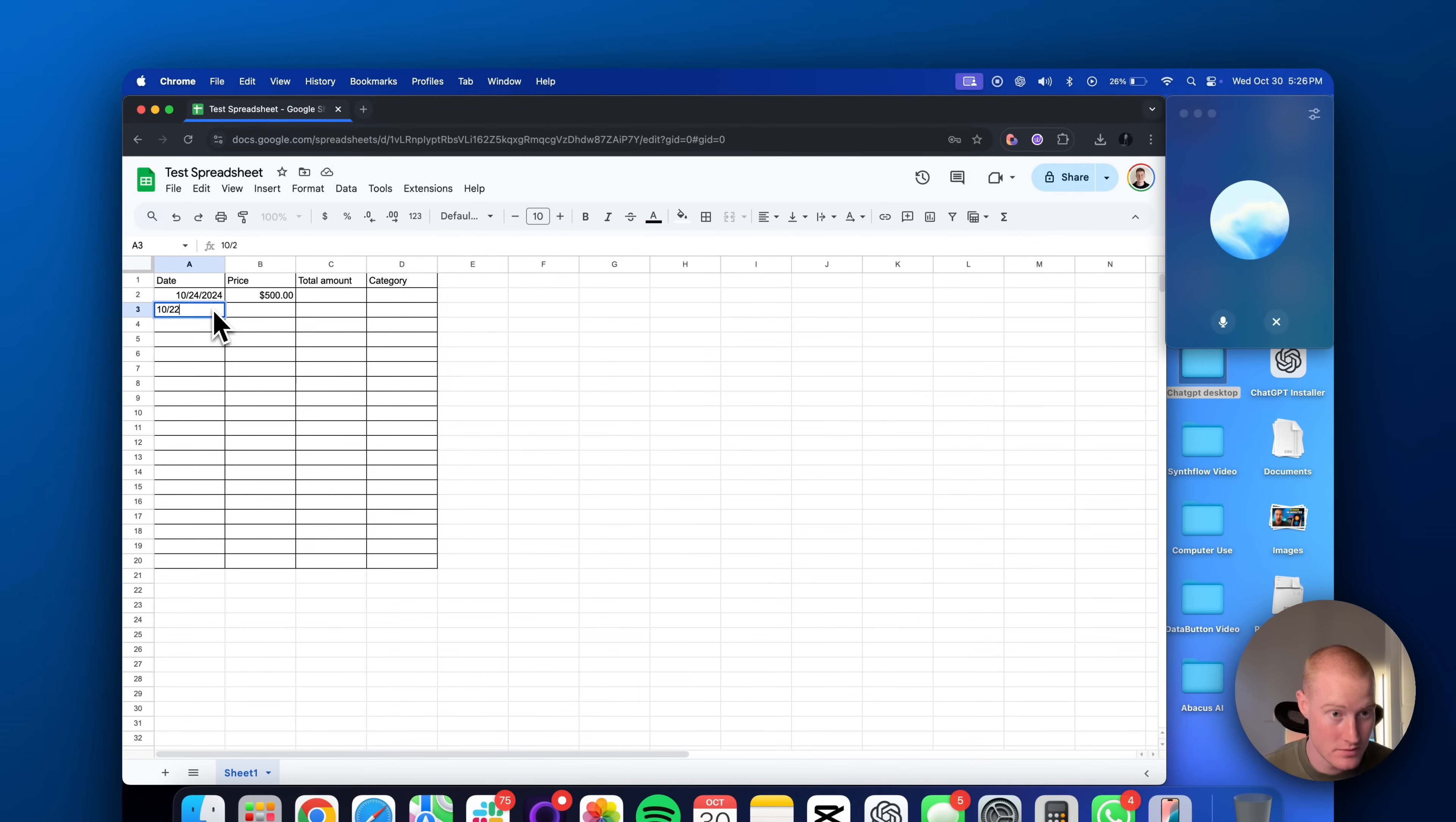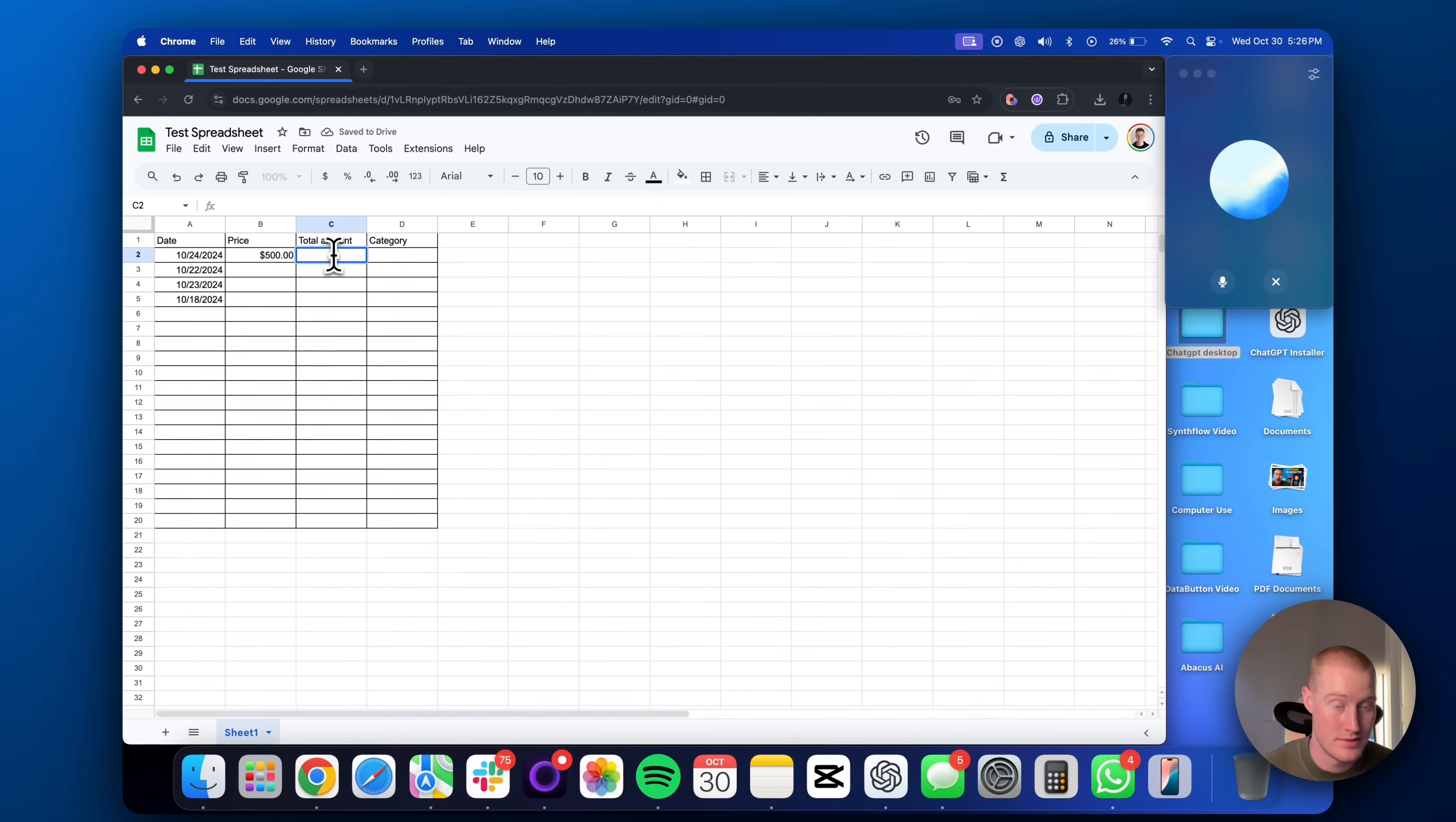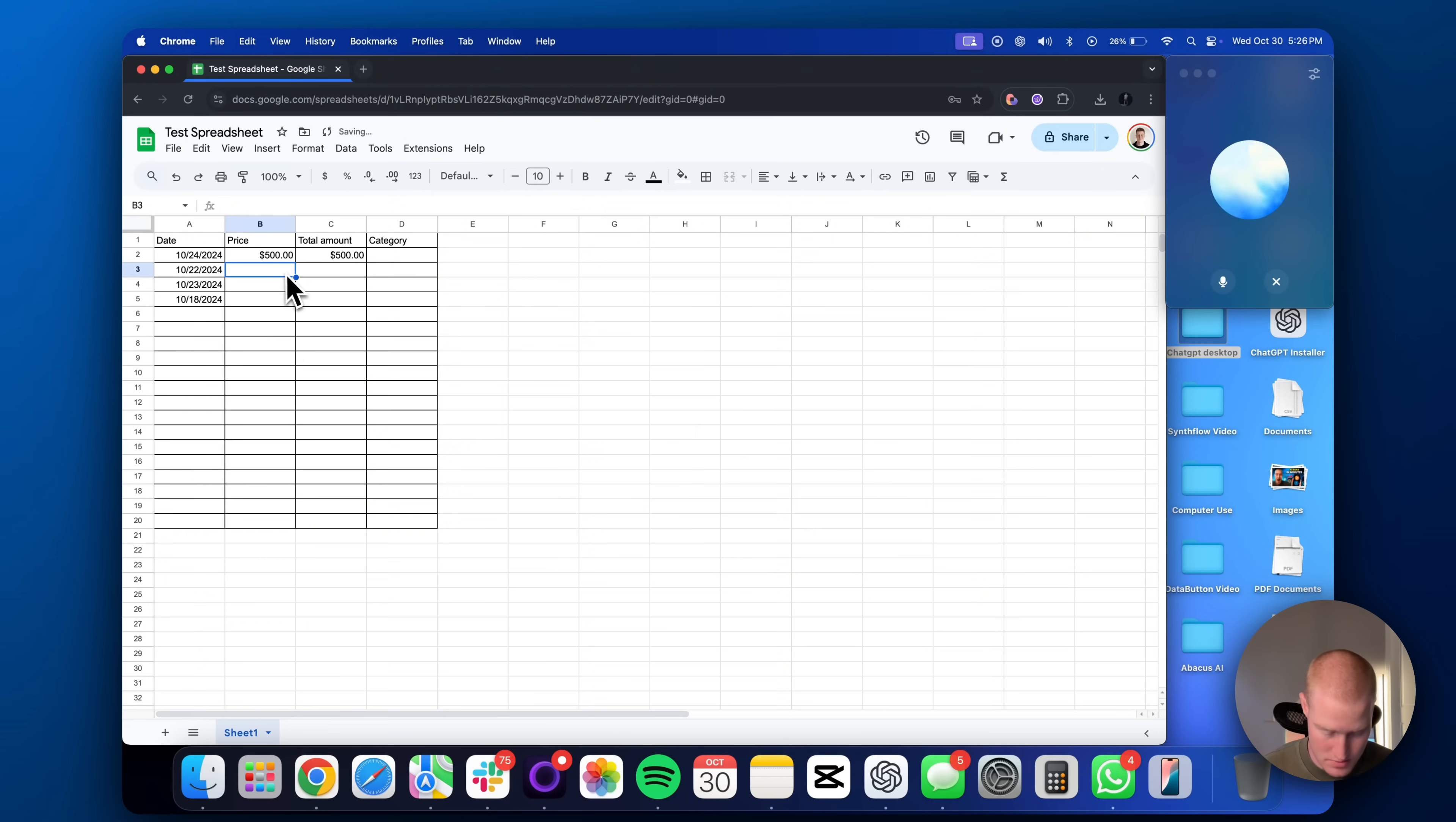Of course. Here's how to sum up the entire price column. One, click on the cell where you want the total to appear in the total amount column. Type equals sum and then click and drag to select all the cells in the price column. Close the parenthesis and press enter. Now, that cell will display the total of your price column.